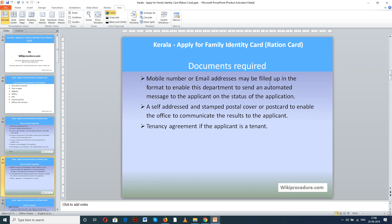You also need a passport-size photograph of the applicant, a self-declaration and certificate from the Pradhan or ward councillor, and a mobile number or email address, which may be filled in the format to enable the department to send an automated message to the applicant on the status of the application. A self-addressed and stamped postal cover or postcard is also required to enable the office to communicate the results of the application.